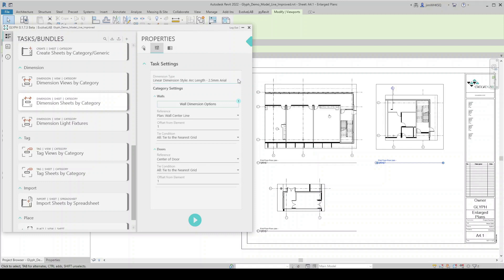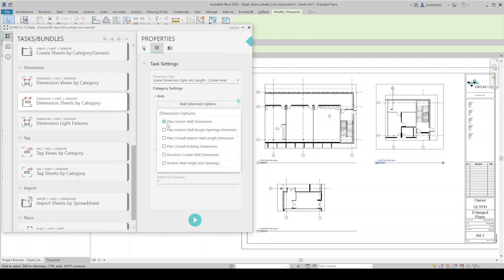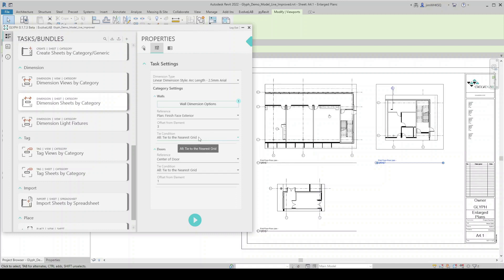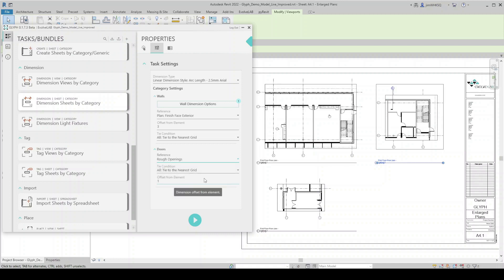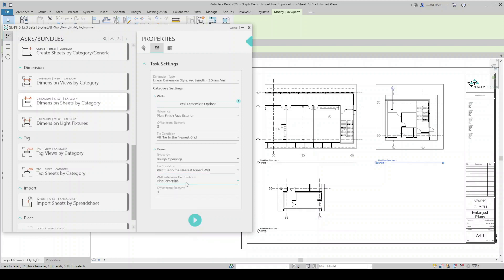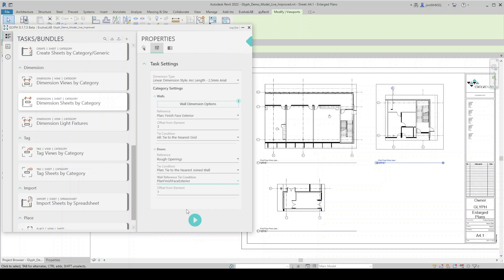Dimension style is fine. And so now you can see I have two categories selected. So I'm given the options for both of those categories. I've got my walls and my doors right here. So wall dimension options, I want to select only the interior wall dimensions. Let's pick finish face exterior, offset, give that a value there, and we will tie that to the nearest grid. For doors, instead of dimensioning the center of door, I'm going to dimension the rough openings. And tie condition, let's change that. Instead of tied to the nearest grid, I'm going to tie to the nearest joined wall. Now we can change our wall tie condition. And again, I'll do finish face exterior. And we need an offset from element, and I will run that task.